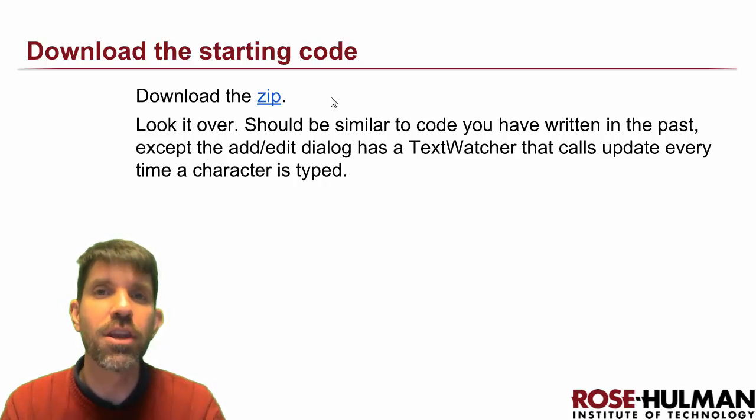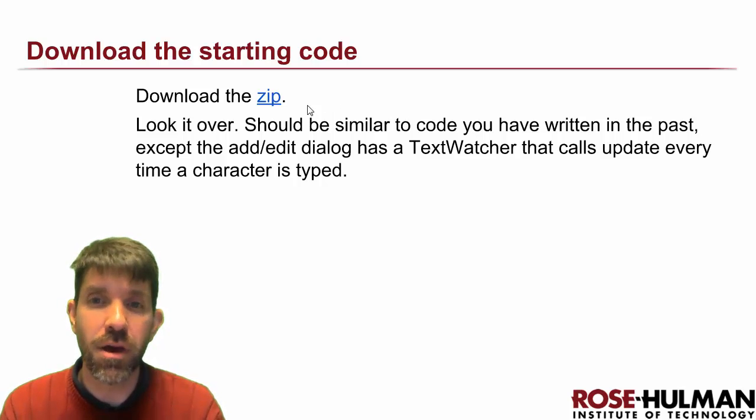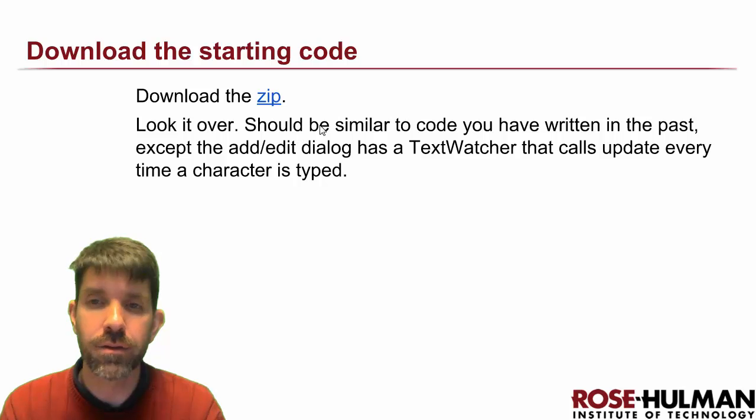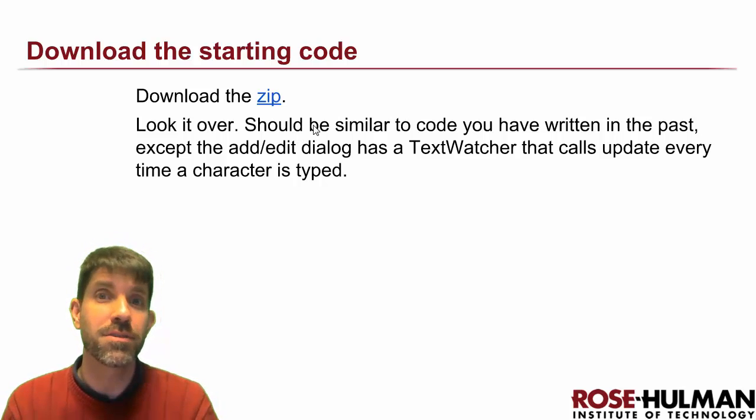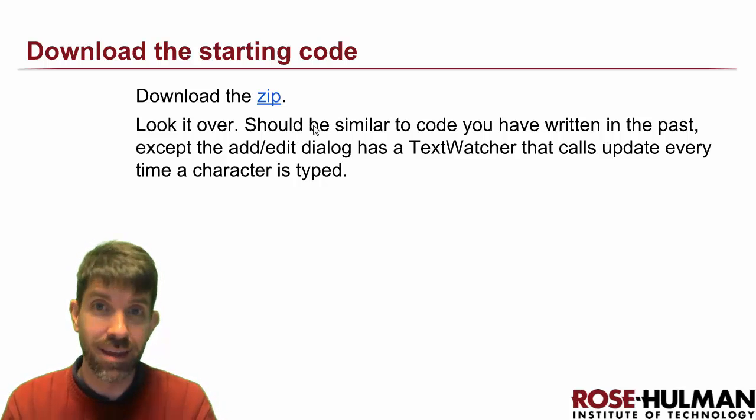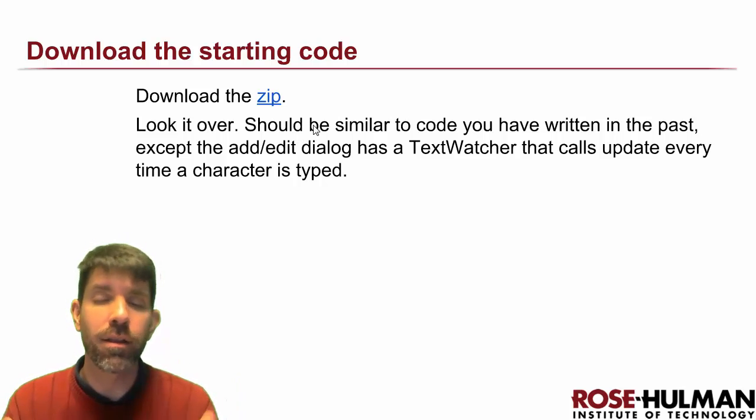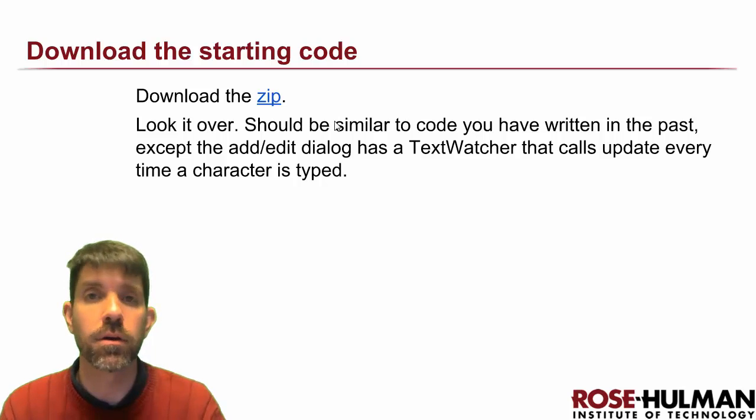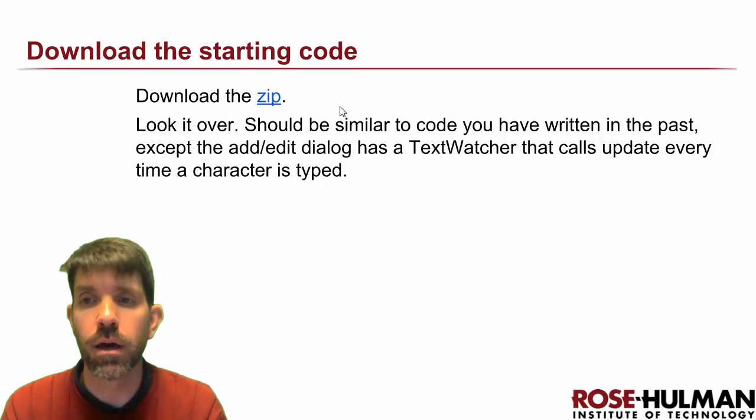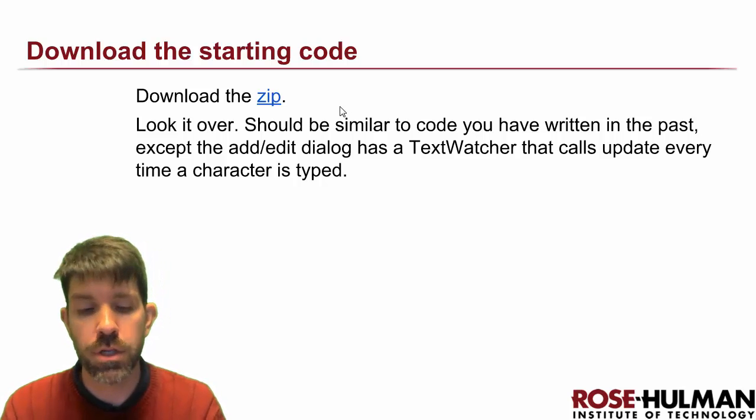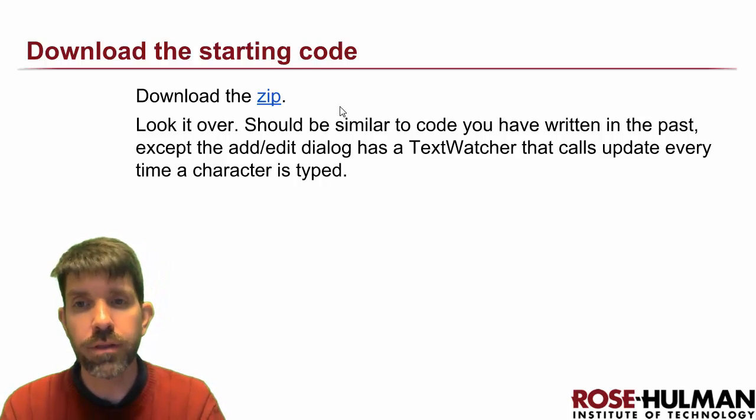This is nothing that you haven't done before. It's going to have menus, dialogues, an adapter, all the kind of things that we've been using for the last month in the course.